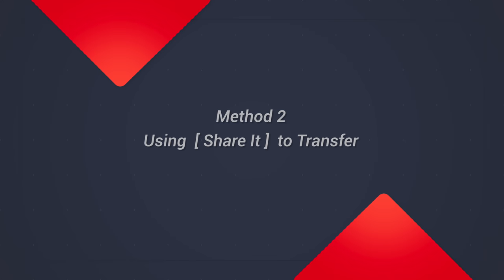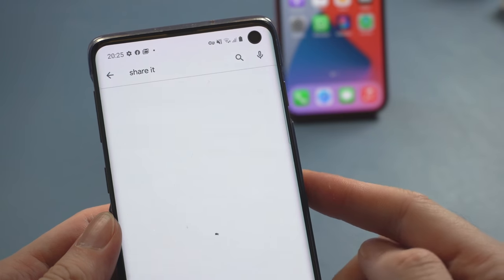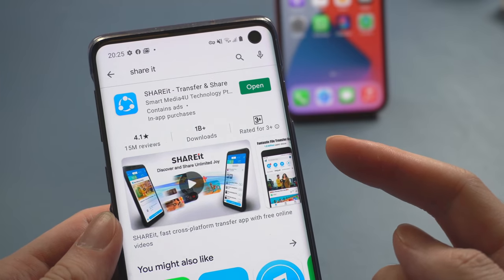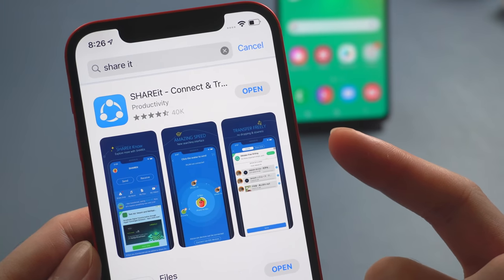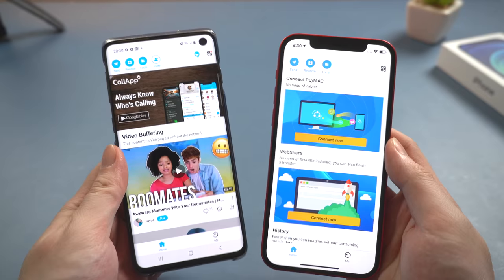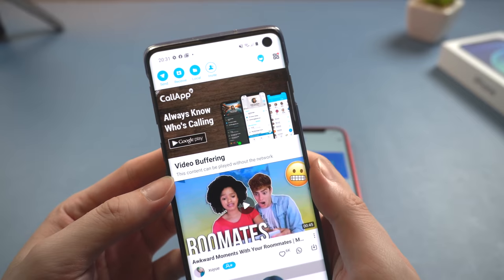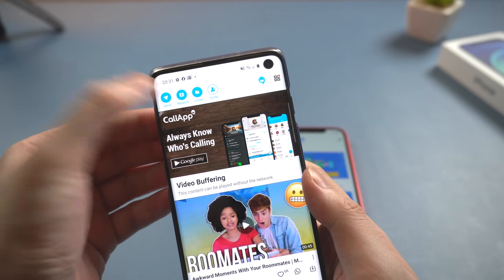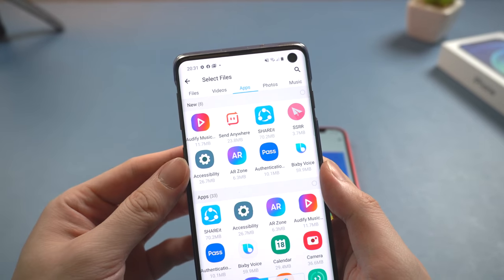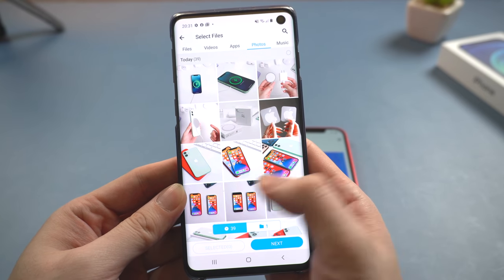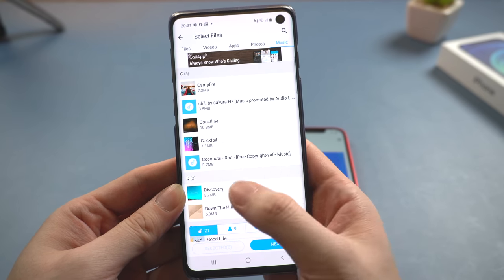The second method I'll introduce today is using an app called SHAREit. Download SHAREit on both of your phones — you can easily find it on Google Play and the App Store. Once downloaded on both sides, open it. On your Android it will be the sender, so tap the Send button. You can transfer apps, photos, music, videos, and other files.